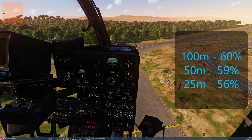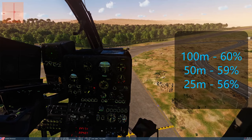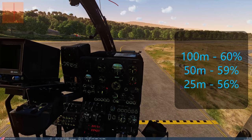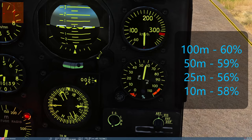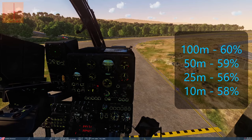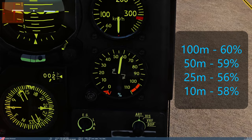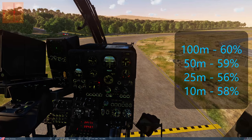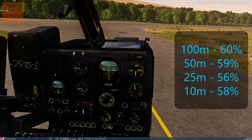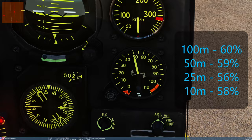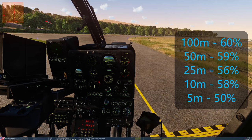Now let's drop into ground effect. With a rotor diameter of about 10 meters, we need to get below 10 meters. At 10 meters — right at the edge of ground effect — collective requirements are still about 57-58%, not much different. But dropping to 5 meters, collective drops to about 50%. In that five meters of descent, we've lost five percent of the required power needed to stay airborne.